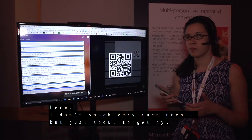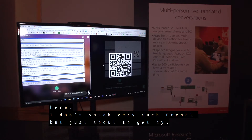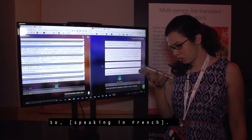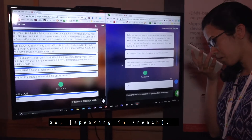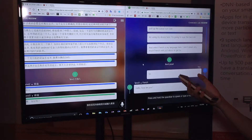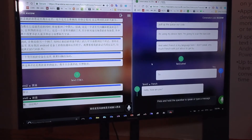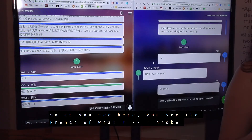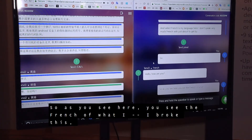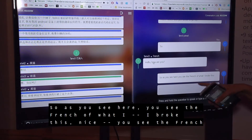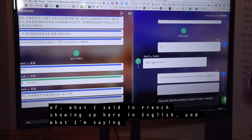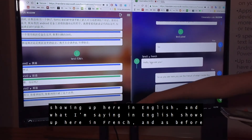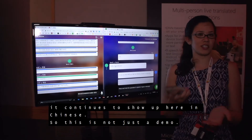I don't speak very much French, but just enough to get by. So as you see here, the French of what I said is showing up here in English, and what I'm saying in English shows up here in French, and as before, continues to show up here in Chinese.